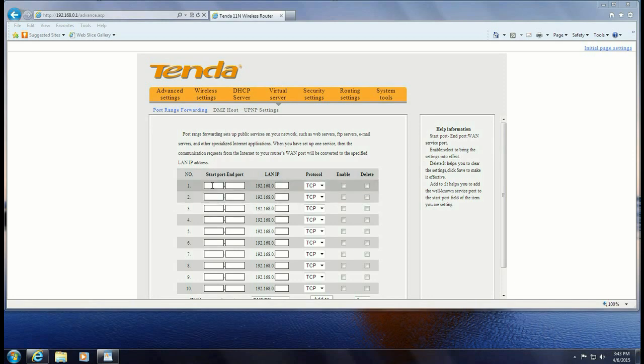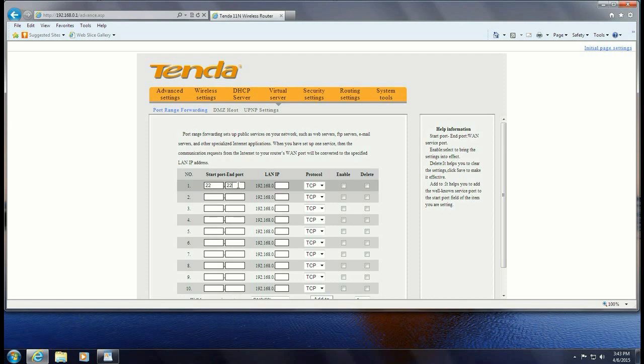So first thing you want to do is go ahead and put in the port range that will be forwarded to the router. So in this case we're going to use 22 which is the default for the SSH protocol. And then you want to fill in the local IP address for the device running the service.